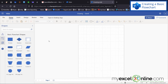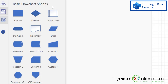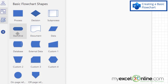For purposes of our video today, let's make a really simple process of editing a book. Over here on the left, I have some basic flowchart shapes: a process, a decision, a sub-process, a start and an end, and some other commonly used shapes for a standard flowchart.